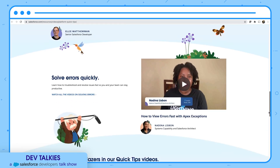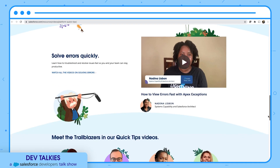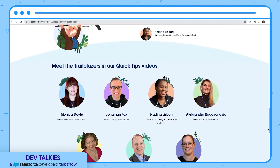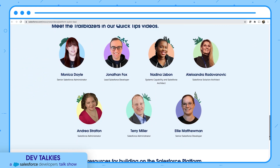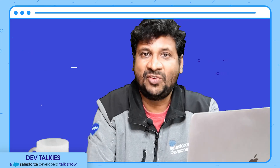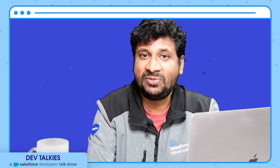You can also find tips on how to view errors fast with Apex exceptions, and much more.